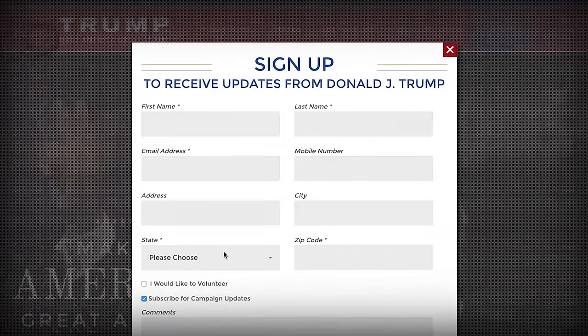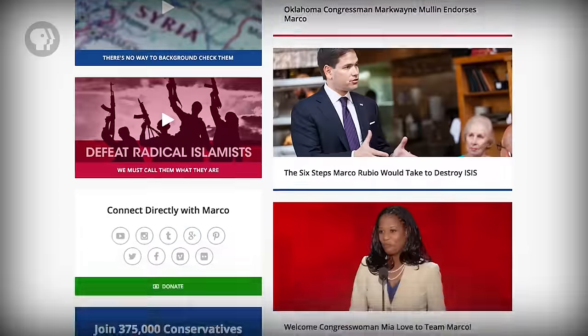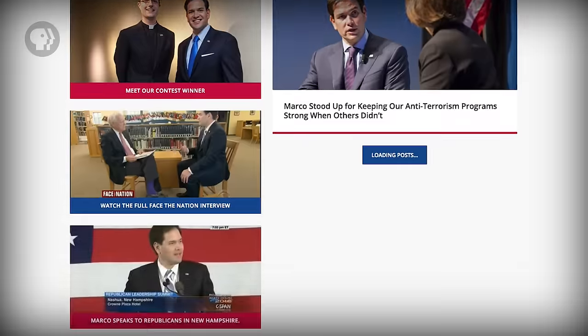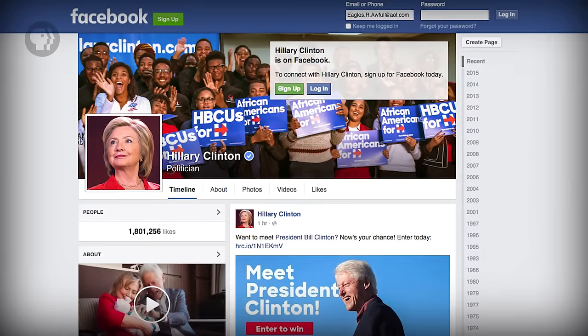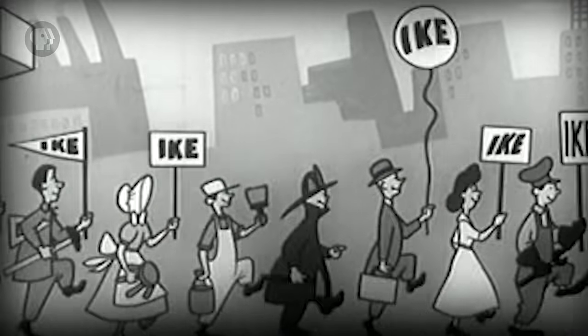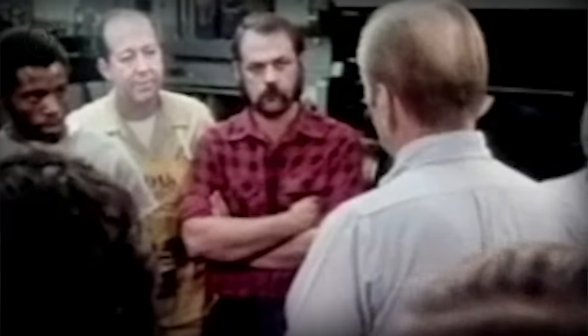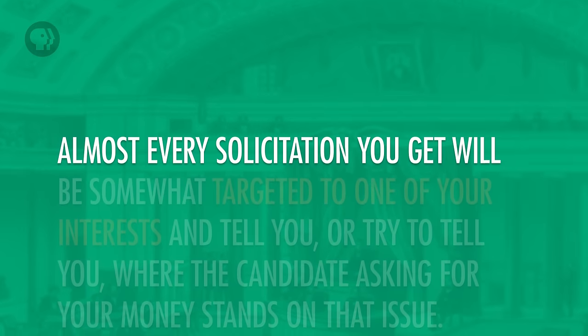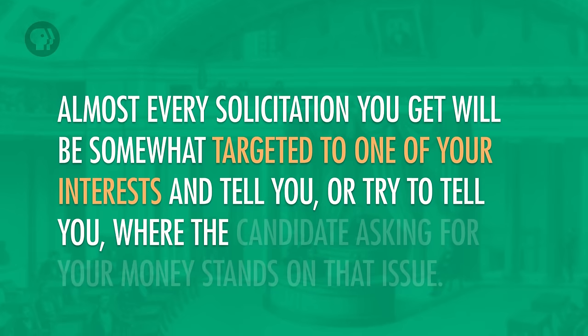Nowadays there are many more ways that candidates can reach out to voters. One way is through email — if you've ever given money to a candidate or a campaign, you can expect emails in ever-increasing numbers as election day approaches. Candidates now take to Twitter to blast out information, and individual candidates and their campaigns often have Facebook pages. There are even campaign ads made specifically for YouTube. One other way that campaigns communicate information is through raising money, because campaign solicitations usually come with some policy piece attached, targeted to one of your interests, telling you where the candidate stands on that issue.